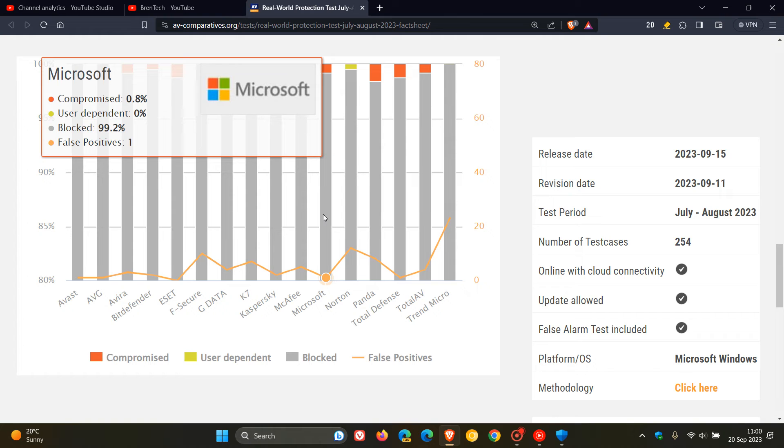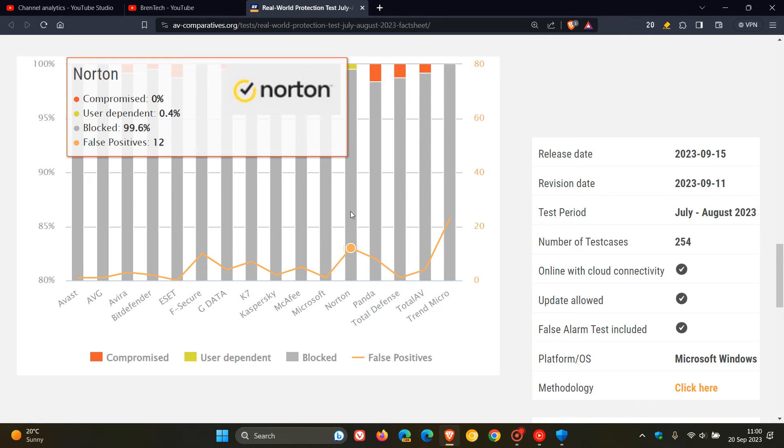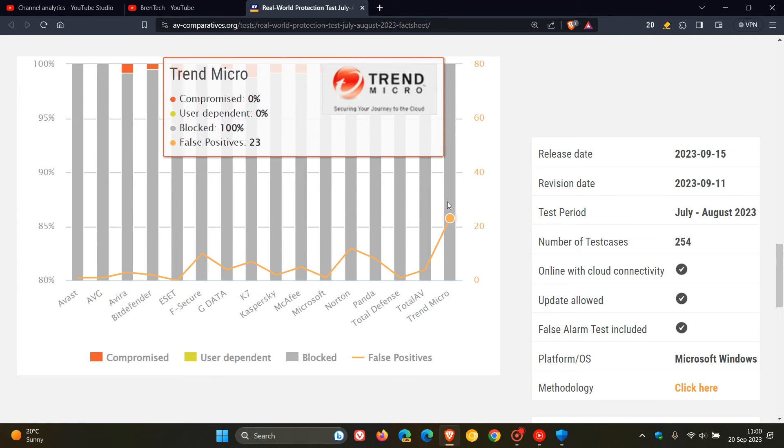And then if we head over to Norton, 99.6, 12 false positives, which isn't good. And then as an example, if we head right over to Trend Micro, although it blocked 100%, it got 23 false positives.